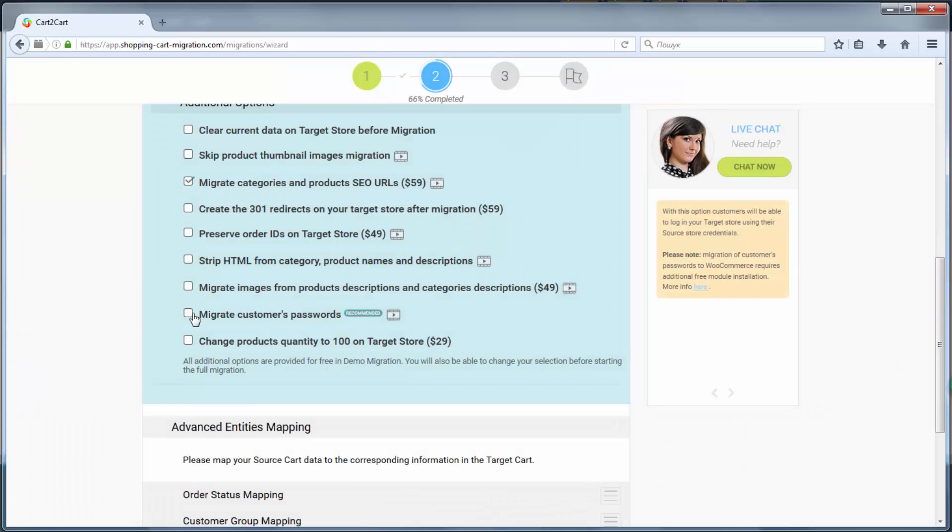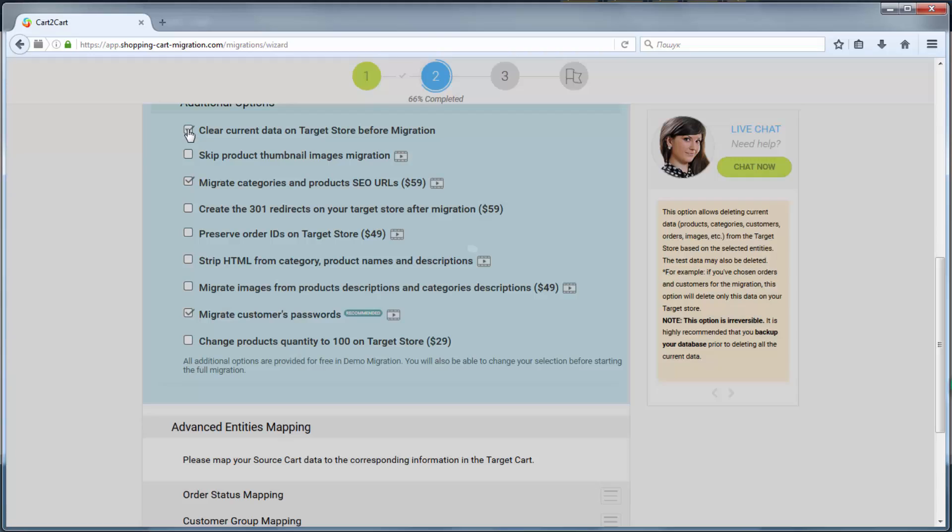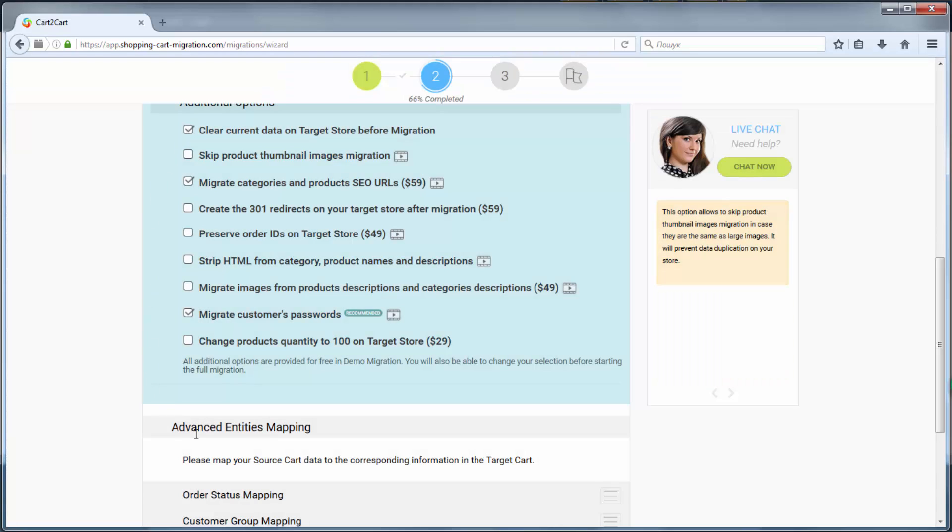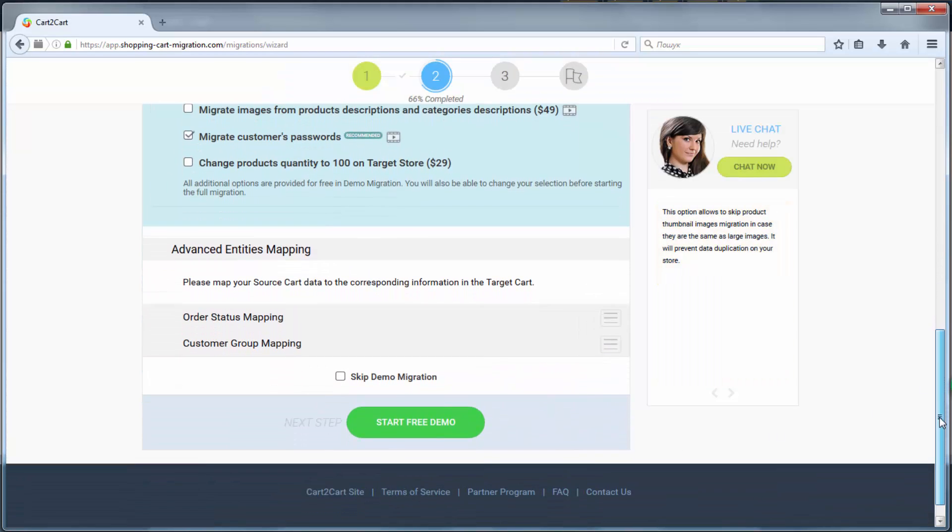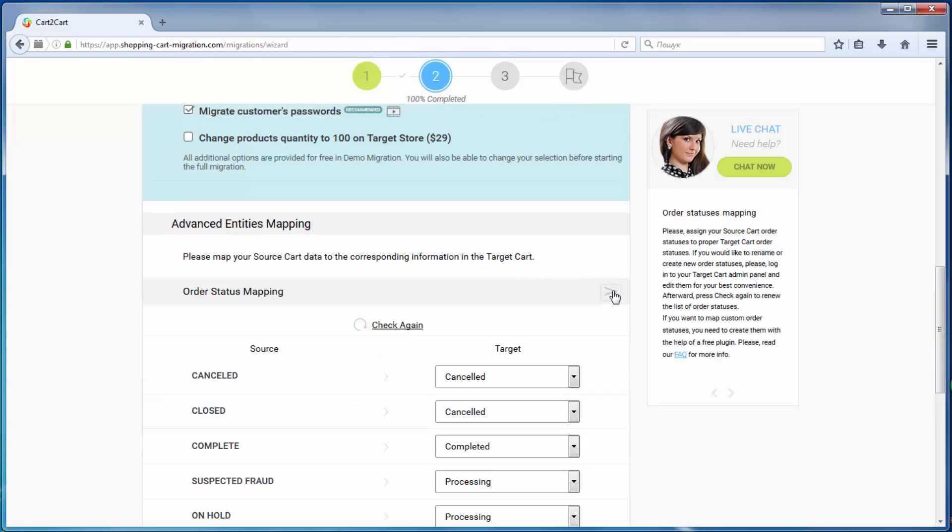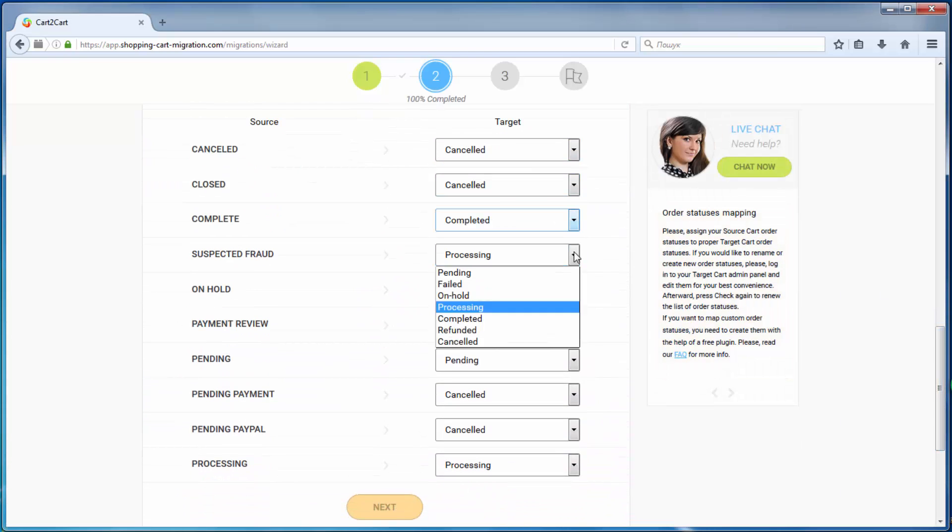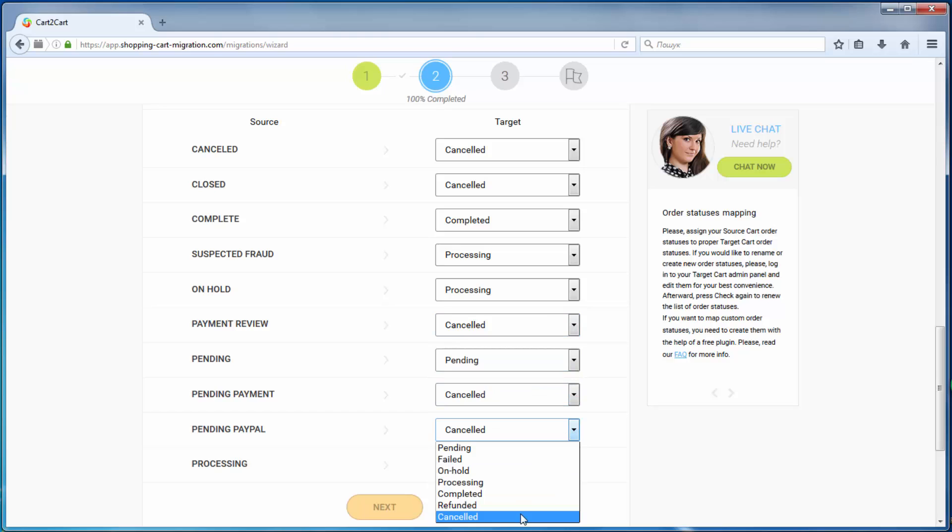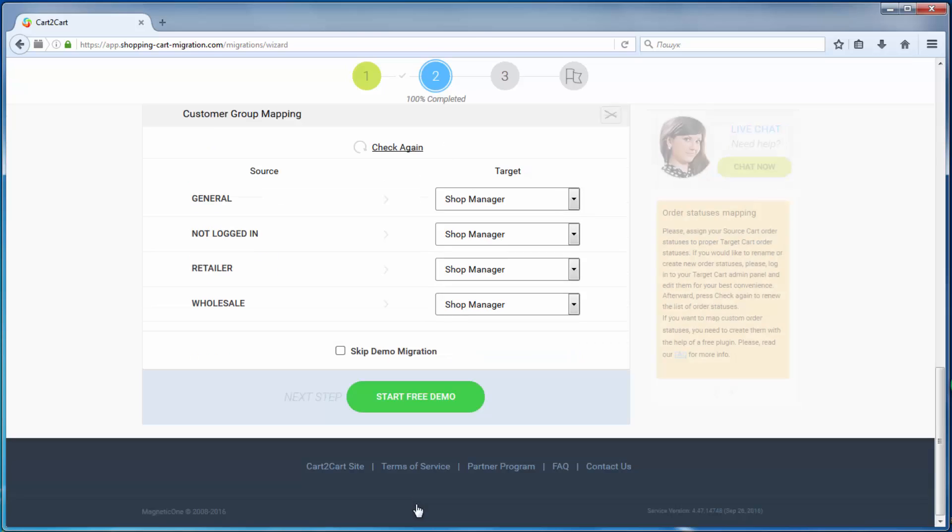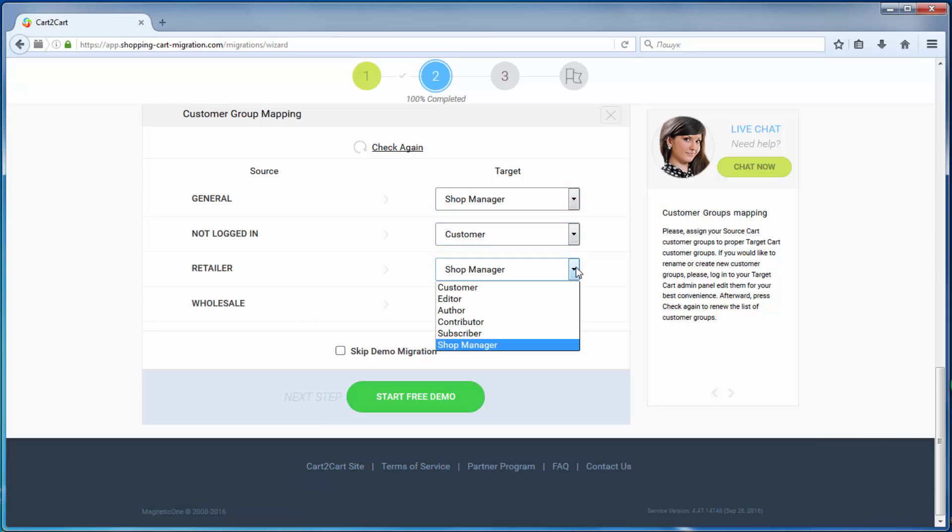You can also select additional options that allow you to broaden your migration possibilities. With Cart2Cart, you have a chance to map order statuses and customer groups set in your source cart to the ones that will be displayed in your target cart Magento.